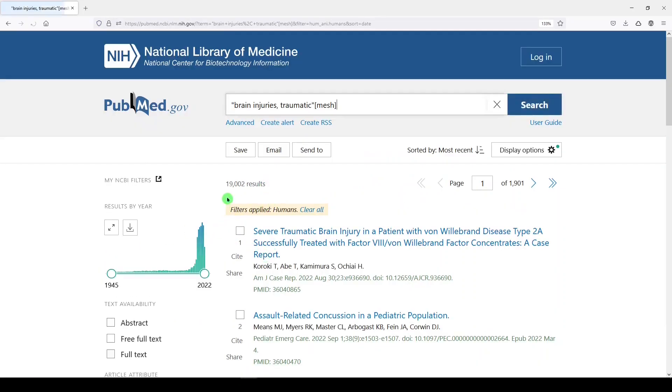So we're saying we got studies that are limited to humans. Cool, right? Not really, because what we did was only limit to articles which have been indexed with medical subject headings. So we cut off a big portion of potentially relevant literature.